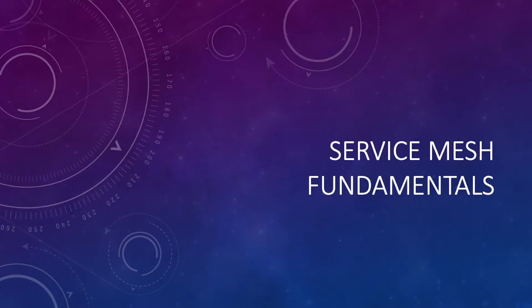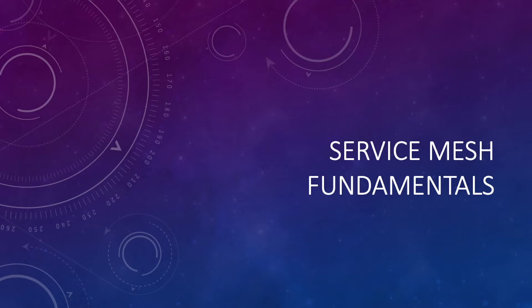Hey, what's up everybody, my name is Michael Levan and in this video we're gonna learn all about service mesh fundamentals, why they're important, how they work, and a few of the cons that go with service mesh because as we all know in technology, where there are pros there are cons.